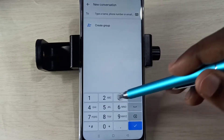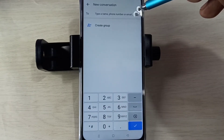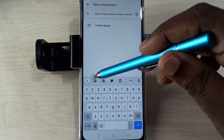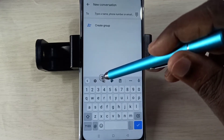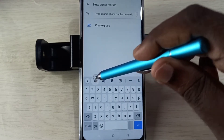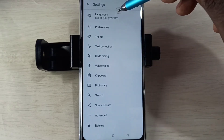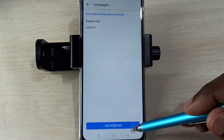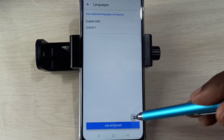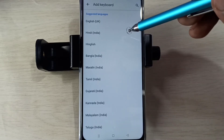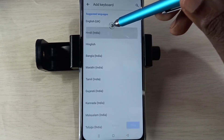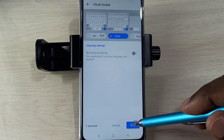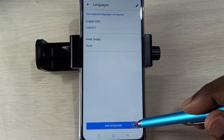and you are seeing something like this, you can tap here and switch the keyboard. Then tap on this settings icon — the keyboard settings icon. Then tap on Languages, then select Add Keyboard. Let me select one language. Okay, let me add one more language.